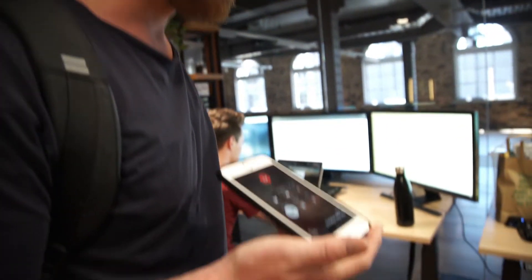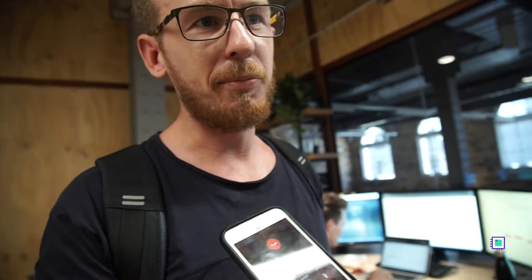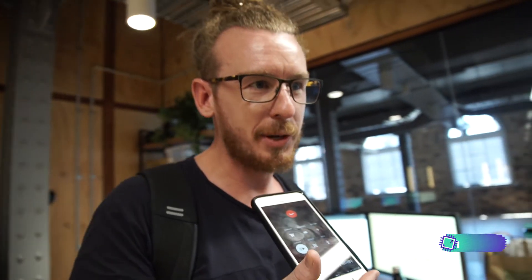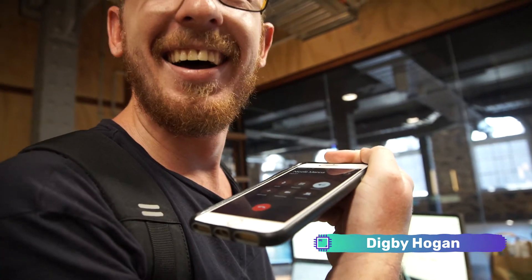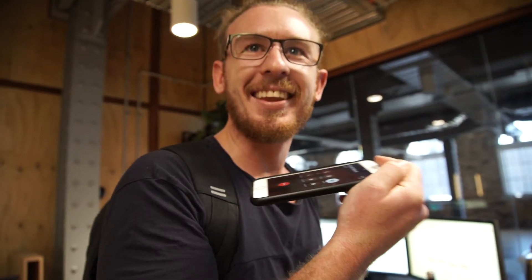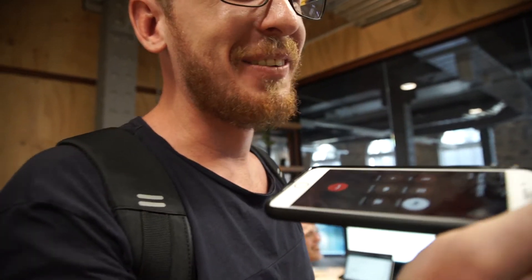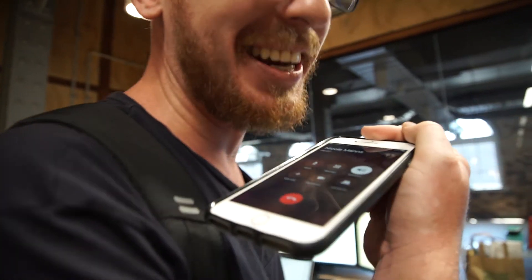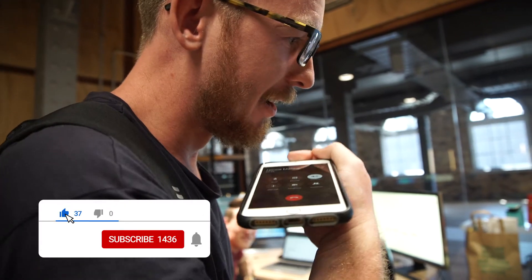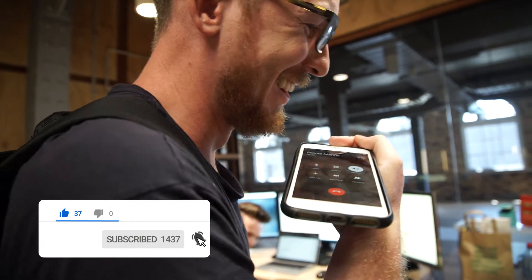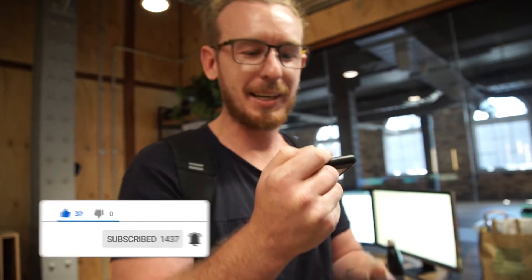Hey babe. Hey, Lachlan wants you to say something for Plugin Everything. He wants you to say... please subscribe to our channel. We need your views. Yeah, we are... we are desperate, babe. We need the desperate line. Thanks babe, love you.